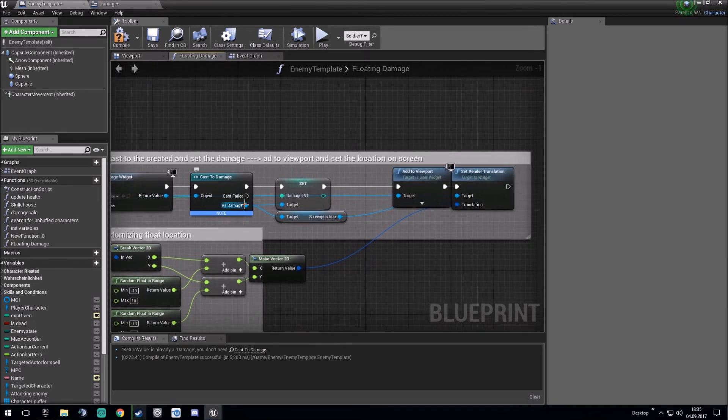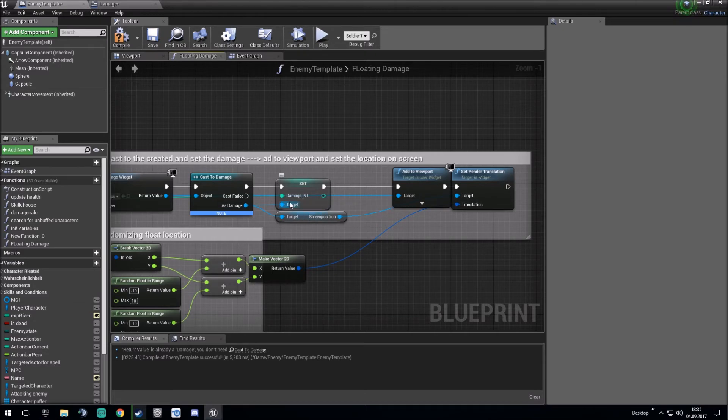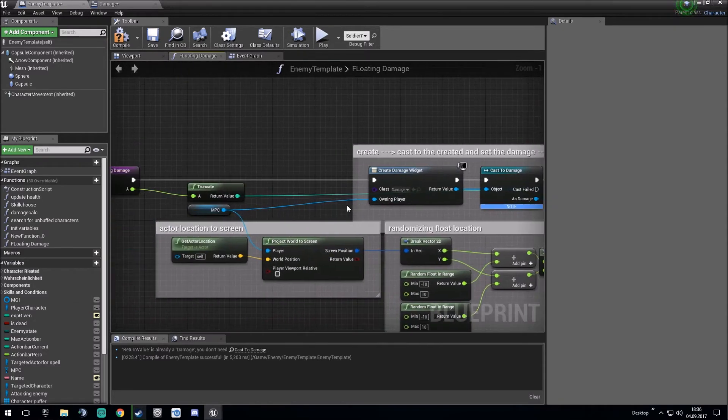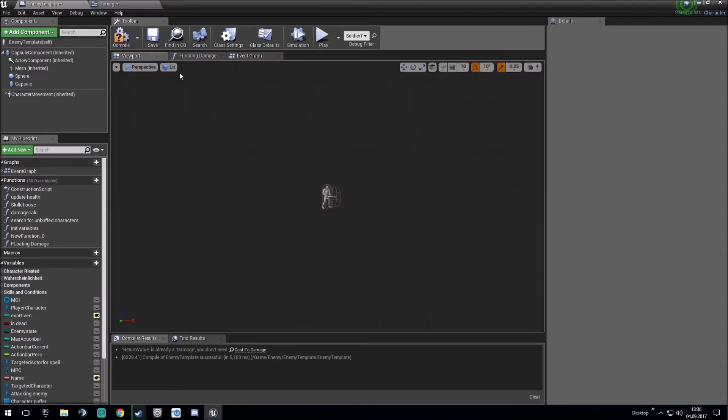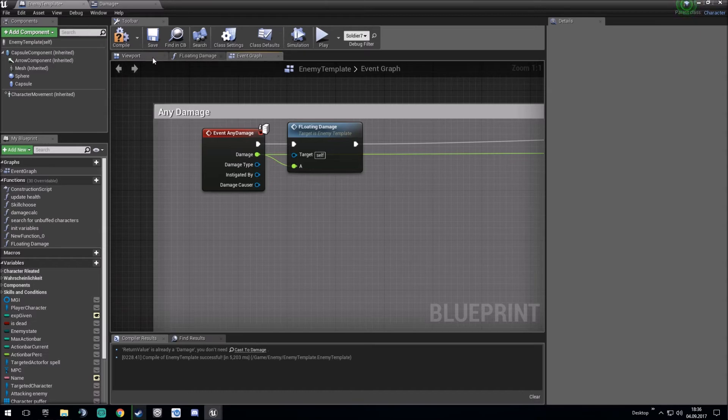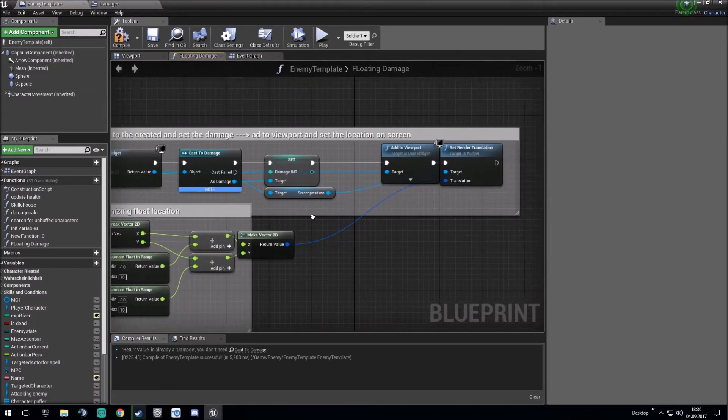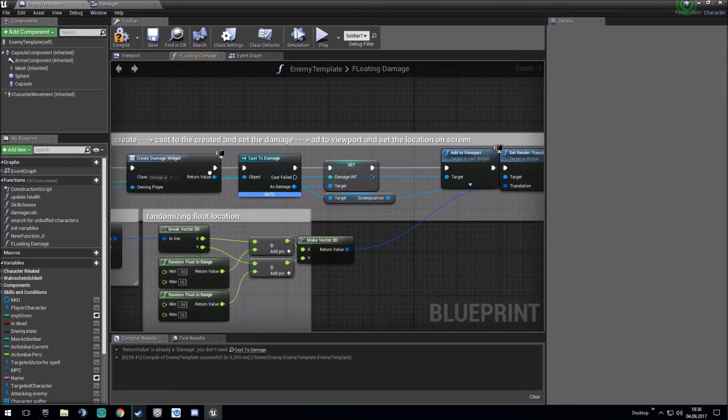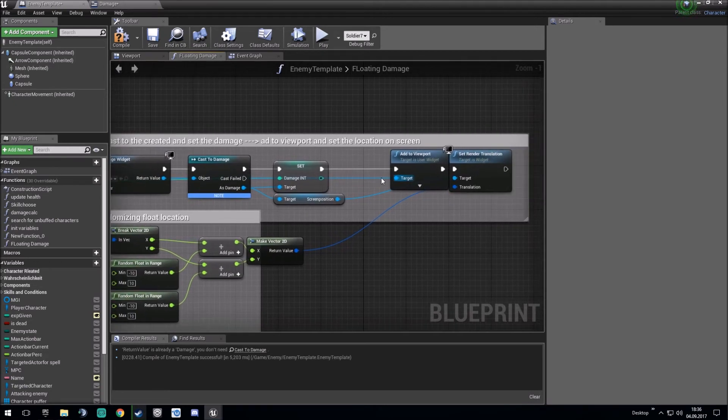And from this one, we set the target damage int to the damage we just got through an event any damage thing. And after this one, we add this widget we just created and add this to the viewport.